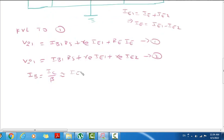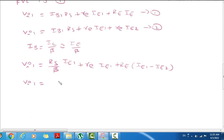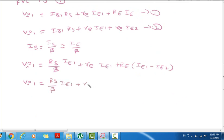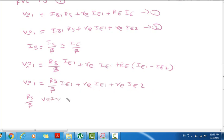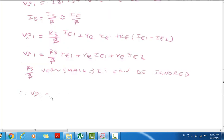So IB equal to, here IC by beta, directly substitute — it is approximately equal to IE by beta. So RS into IE1 by beta: RS/beta into IE1 plus small re into ie1 plus capital RE into ie. Substituting ie1 minus ie2, so Vi1 equal to — RS/beta into ie1 plus RE into ie1 plus small re into ie2. Since RS/beta is very small (beta is large), RS/beta can be ignored. So ignoring that term, Vi1 equal to RE into ie1 plus capital RE into (ie1 minus ie2).